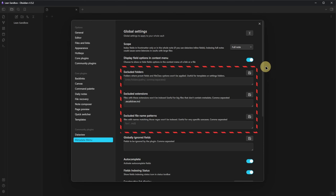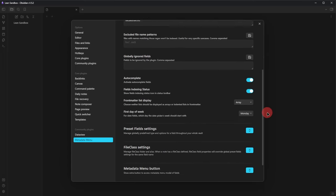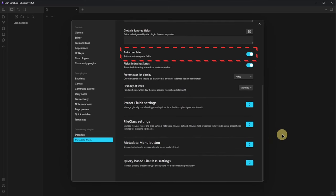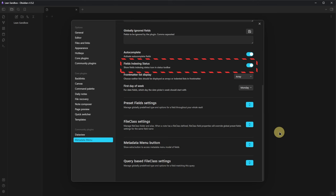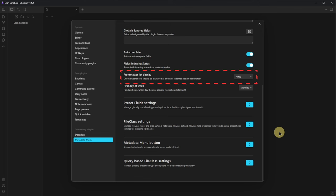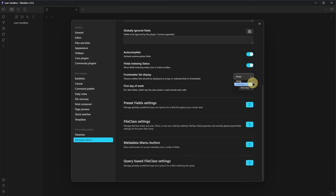The next four options let us define various exclusions. We can tell the plugin to ignore certain folders, extensions, file name patterns, or fields across the vault. By default, nothing is excluded and you can adjust those as you see fit. The autocomplete option does exactly what it sounds like — if turned on, the plugin will suggest existing values for you to choose from when entering them into your front matter.